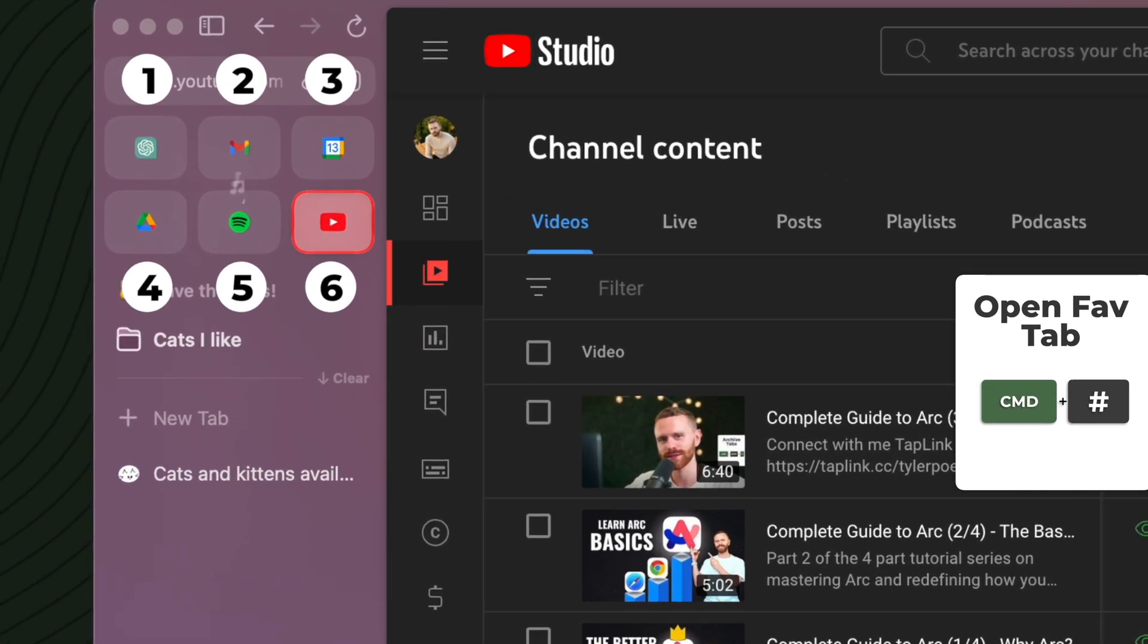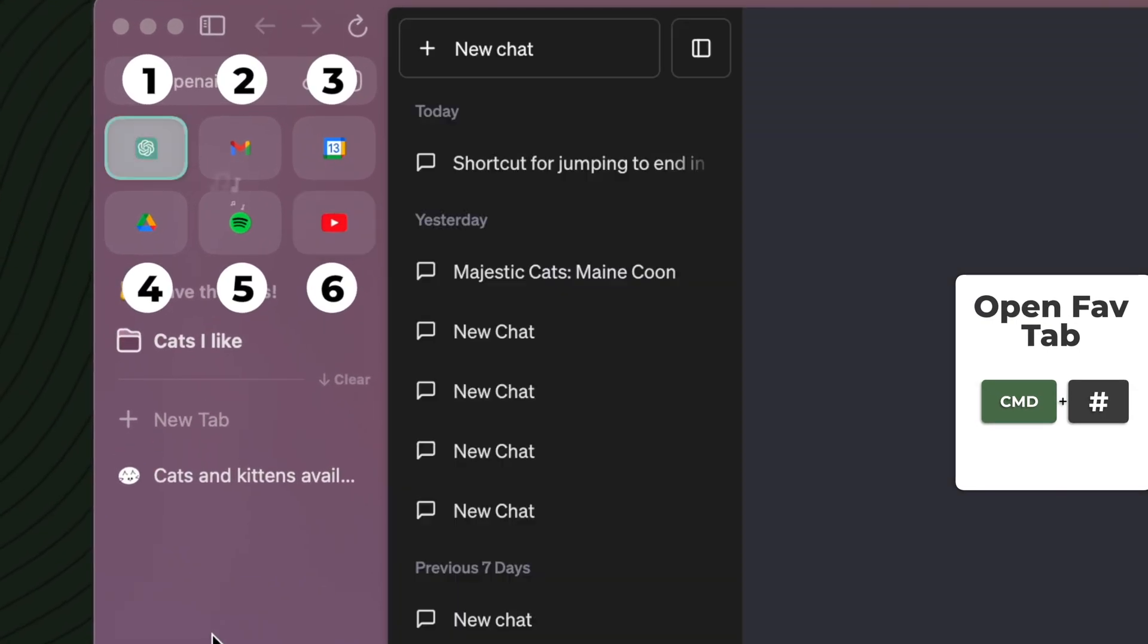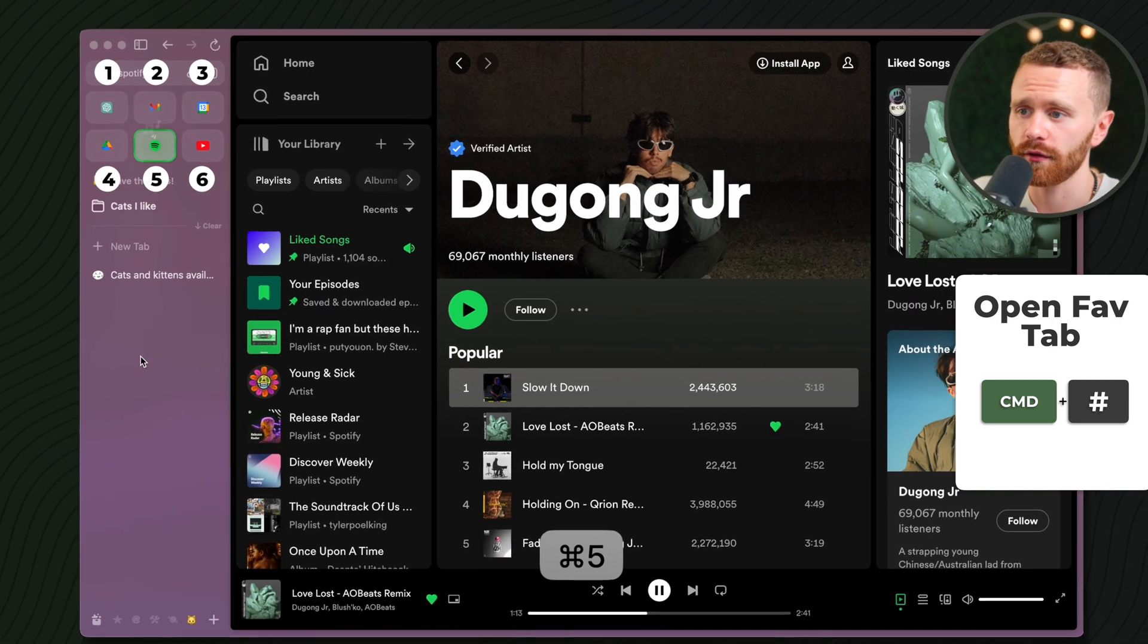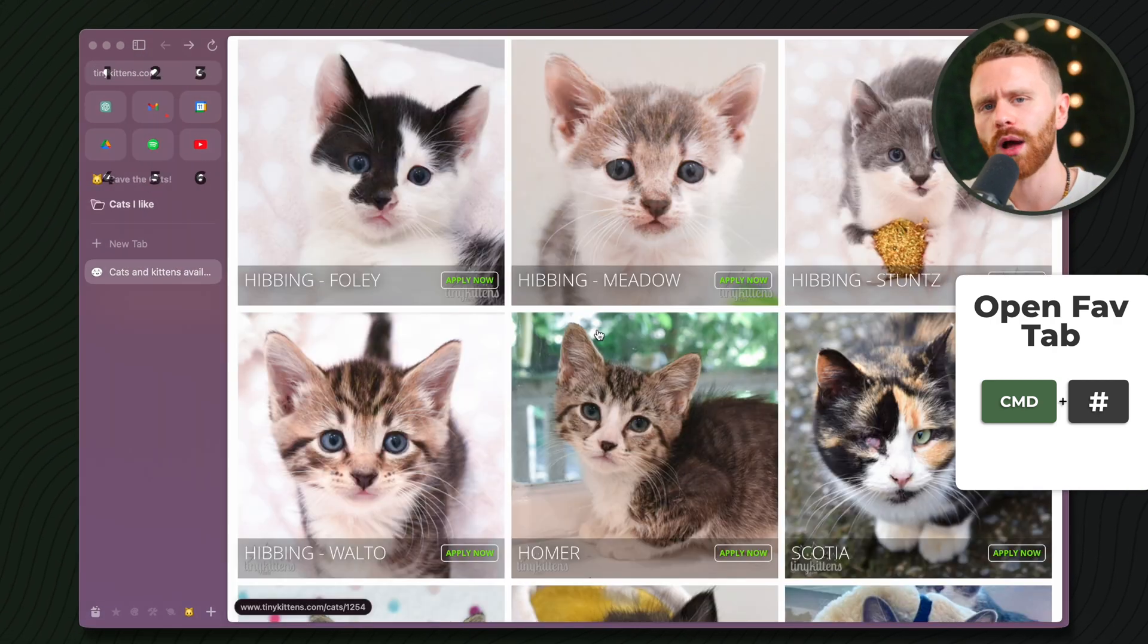Jump to any tab in your favorites by pressing Command followed by the number of that tab.